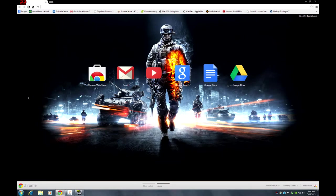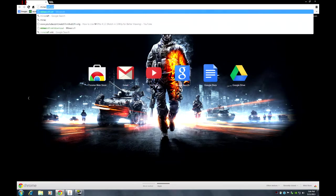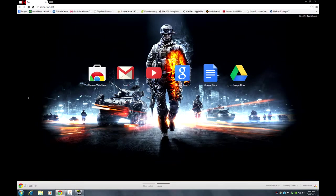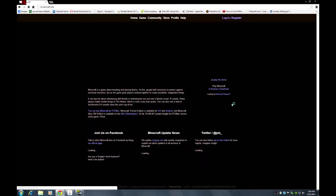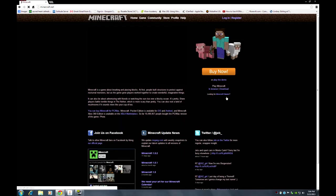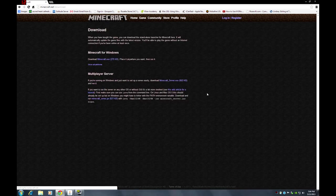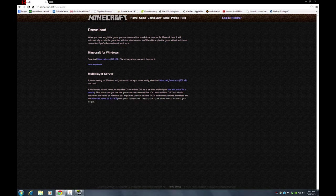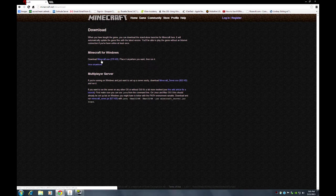Open up Google, Minecraft.net. You want to download. Click on download. After you click download, you see right here Minecraft.exe. You want to install the exe first for Windows and then after that you go to the multiplayer server.